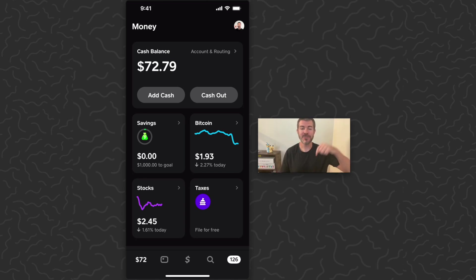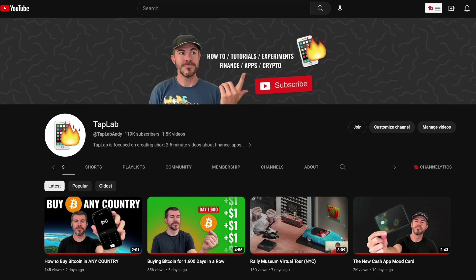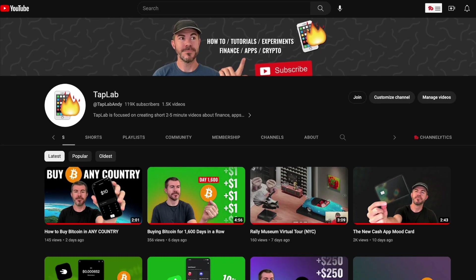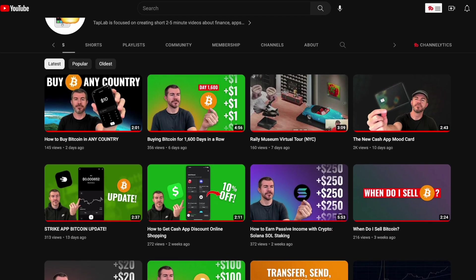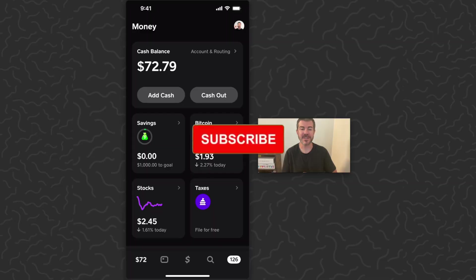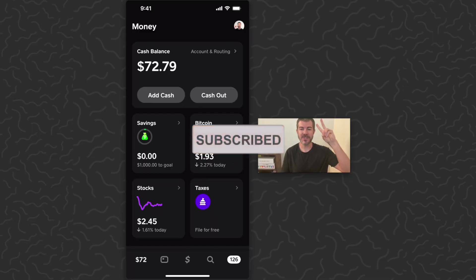Hope you guys enjoyed this video and found it helpful. Let us know what you think down in the comments below. Be sure to subscribe to my channel where there are hundreds of other tutorials and experiments like this. Thank you guys for watching, I'll catch you in the next one.